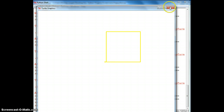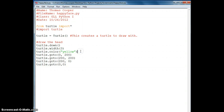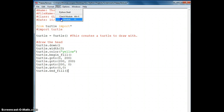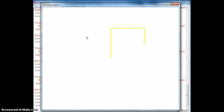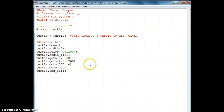Now we want to fill that object. Right here we're going to do turtle.begin_fill, and then after the square we'll do turtle.end_fill. Let's try running it again. It didn't fill it — I don't see an error, so let's go on to the next thing.